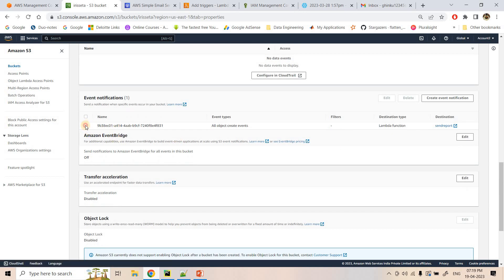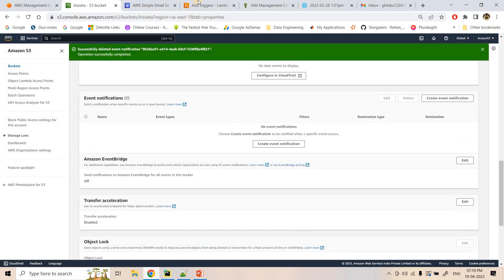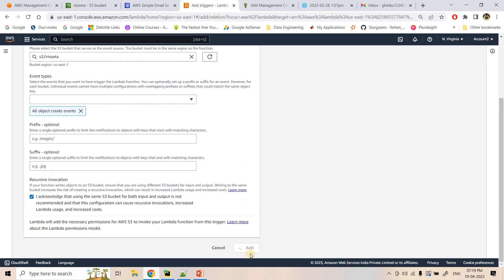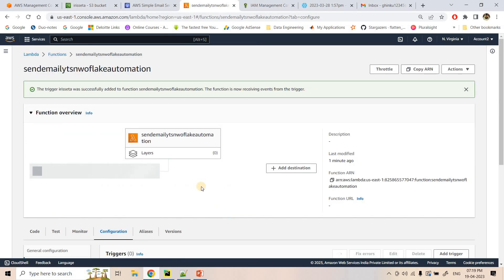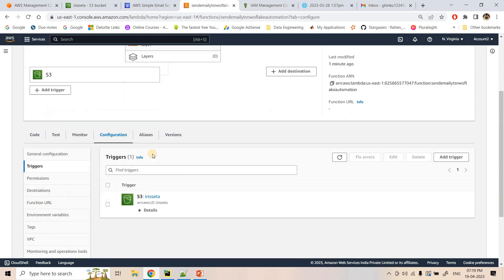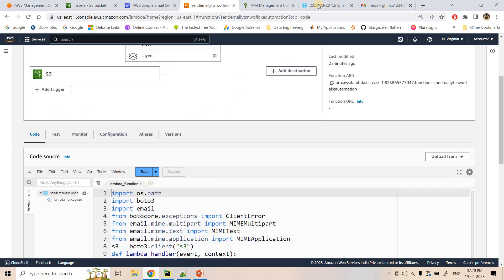There was an overlapping trigger, so I deleted the existing event in S3 and re-added it. Our S3 trigger for Lambda is now created. As soon as Snowflake unloads the file in S3, Lambda will trigger and send the email via Amazon SES.